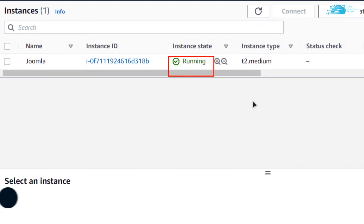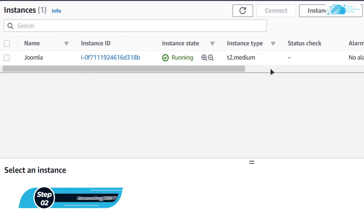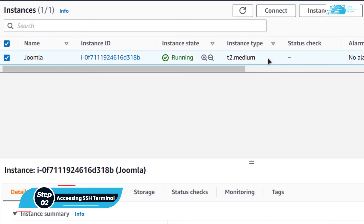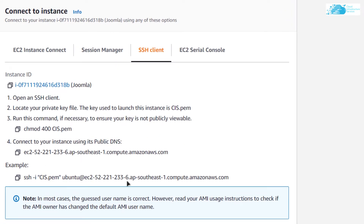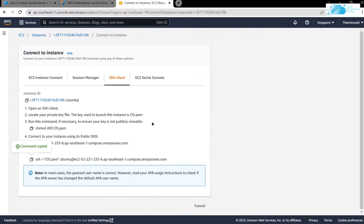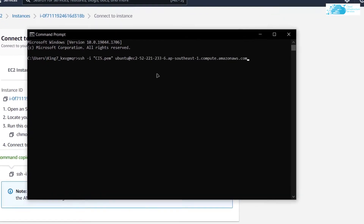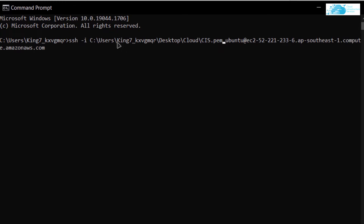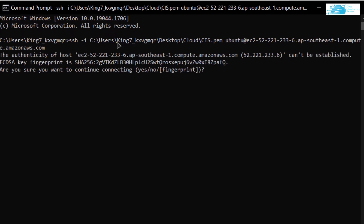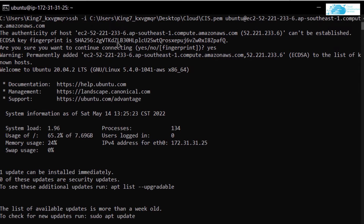When the instance is in the running state, open up the SSH terminal by clicking on the virtual machine, right-clicking, and clicking on Connect. Copy the SSH command shown, then open either a command prompt or PowerShell. Paste in the command and replace the text in quotation marks with the path where you have downloaded your private key. Hit Enter, and when prompted type yes and hit Enter once more.